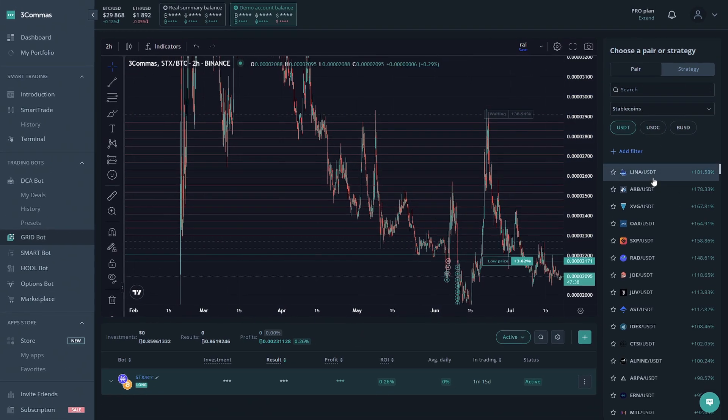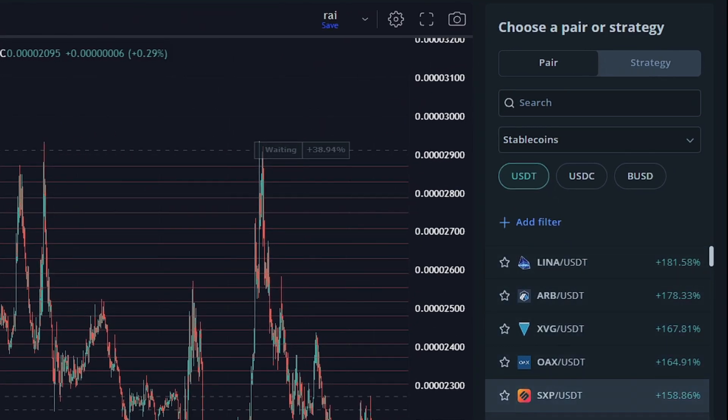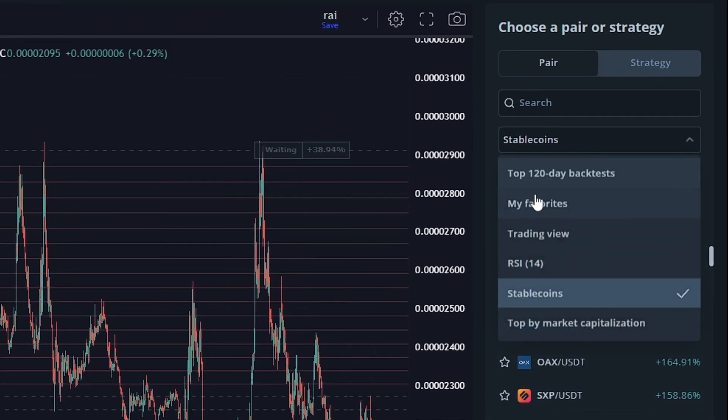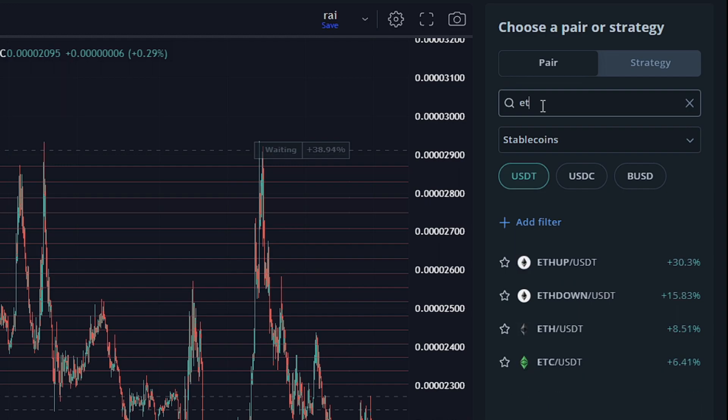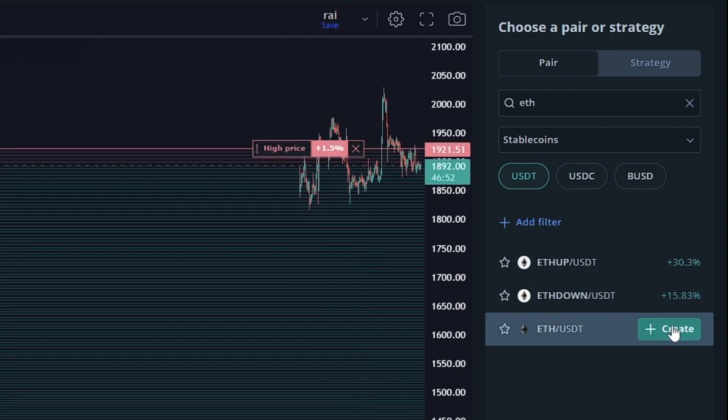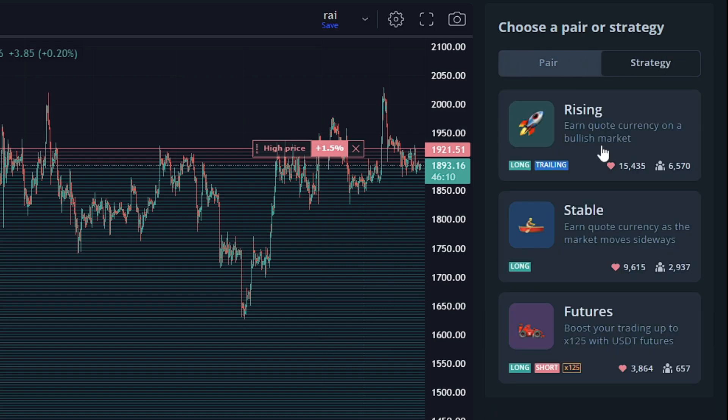Over here you can see the best performing pairs with the GridBot section. You're able to select some more options in here if you'd like, along with the type of stablecoin you'd like to look at USDT, USDC, or BUSD. So what we're going to go ahead and do is do ETH, USDT for this example, and we're going to continue over to the strategy tab.